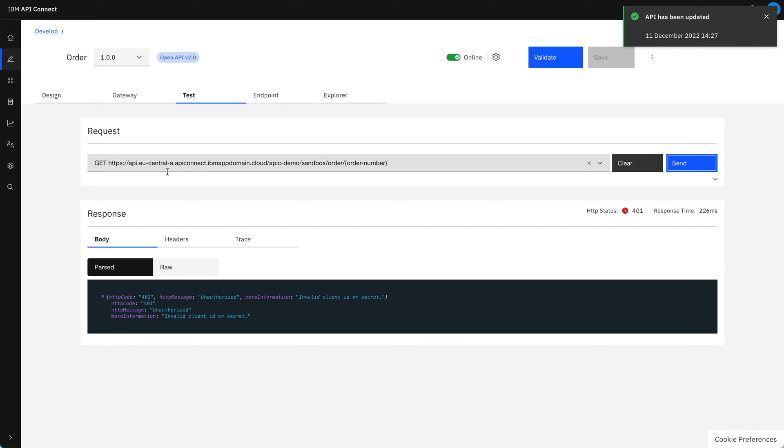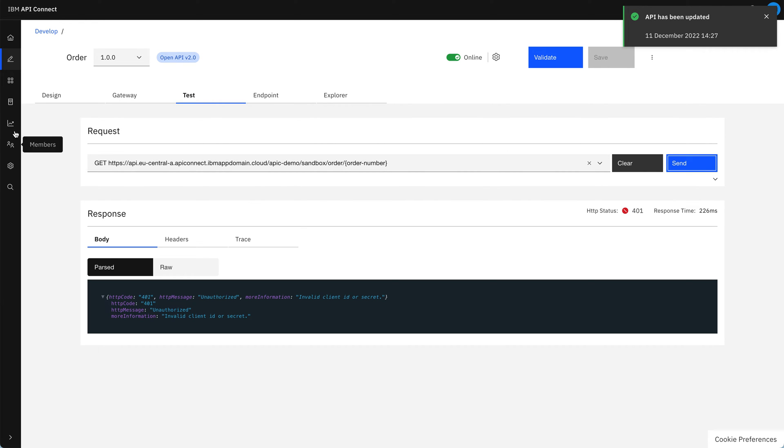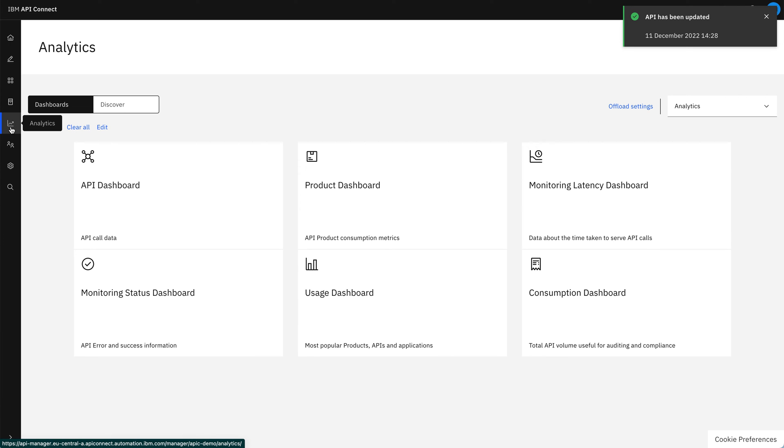So now we've tested the API, let's have a look at the analytics section of API Connect to see how we would analyse the traffic to our API. As you can see here, we've got a set of dashboards available to us.